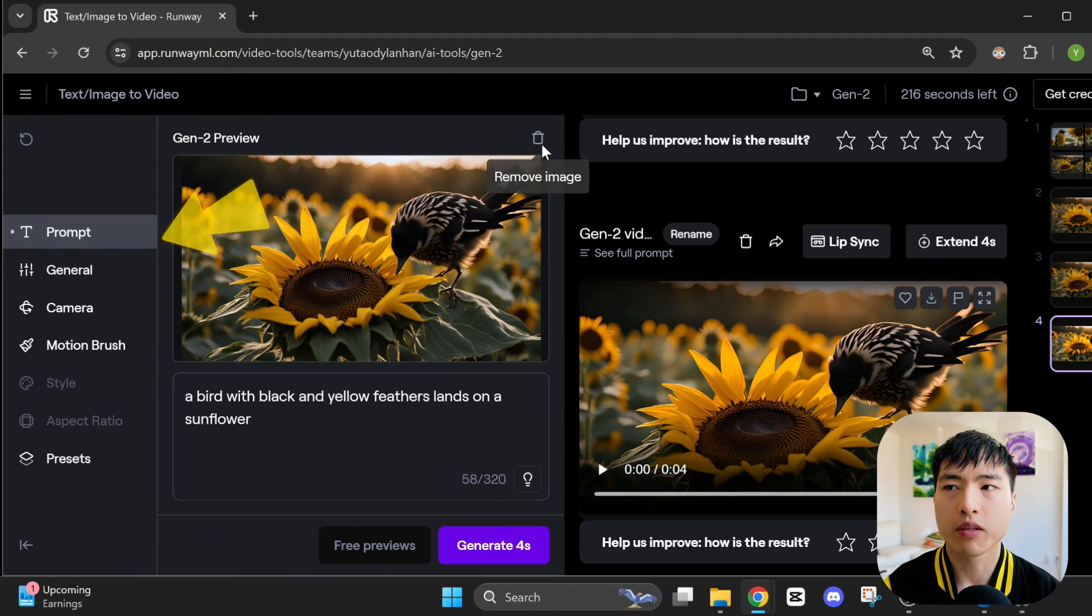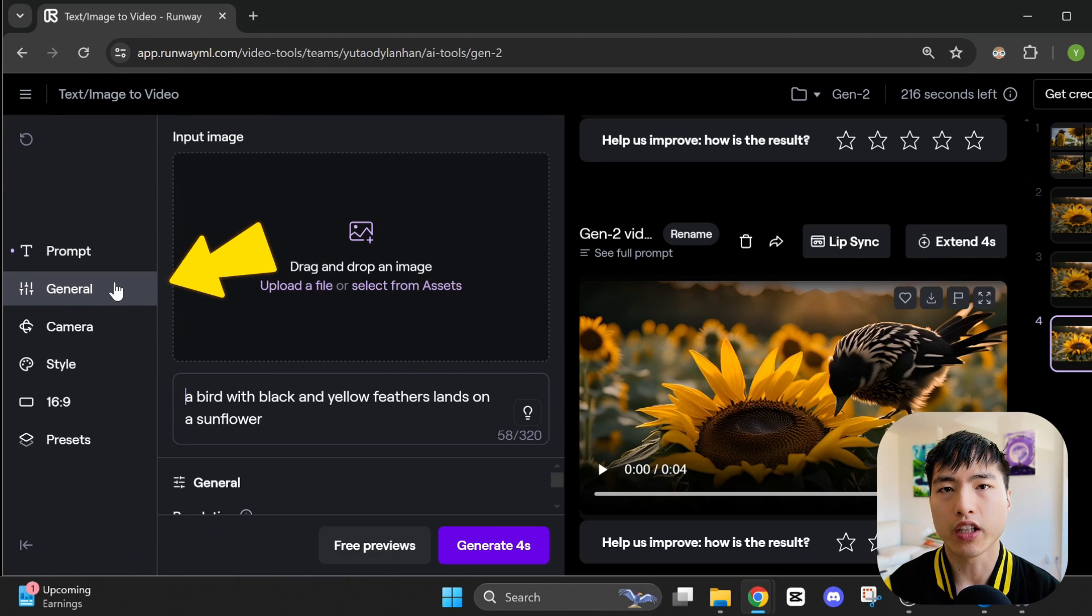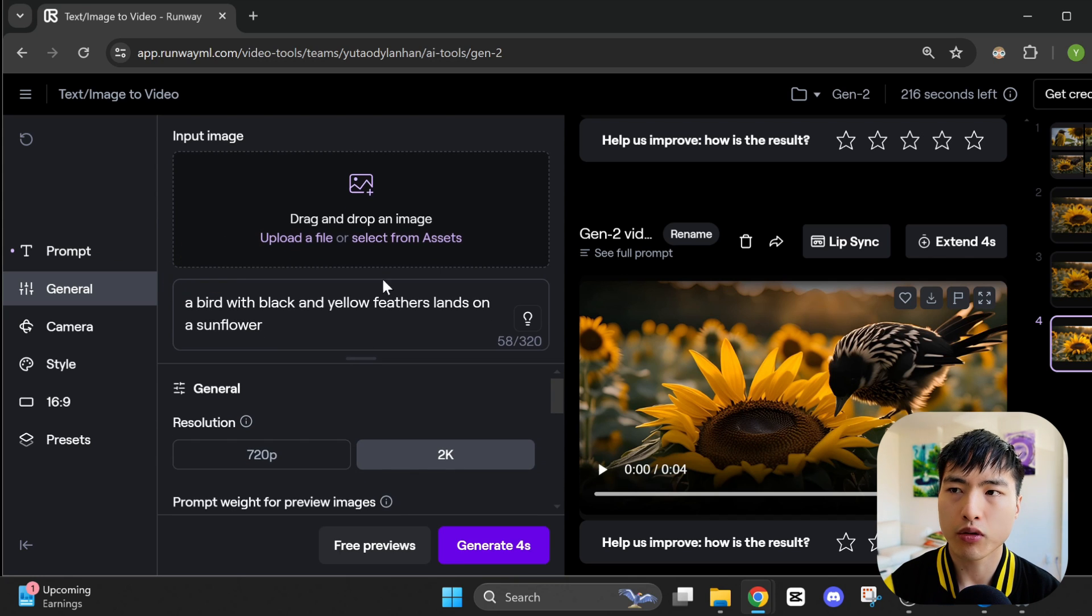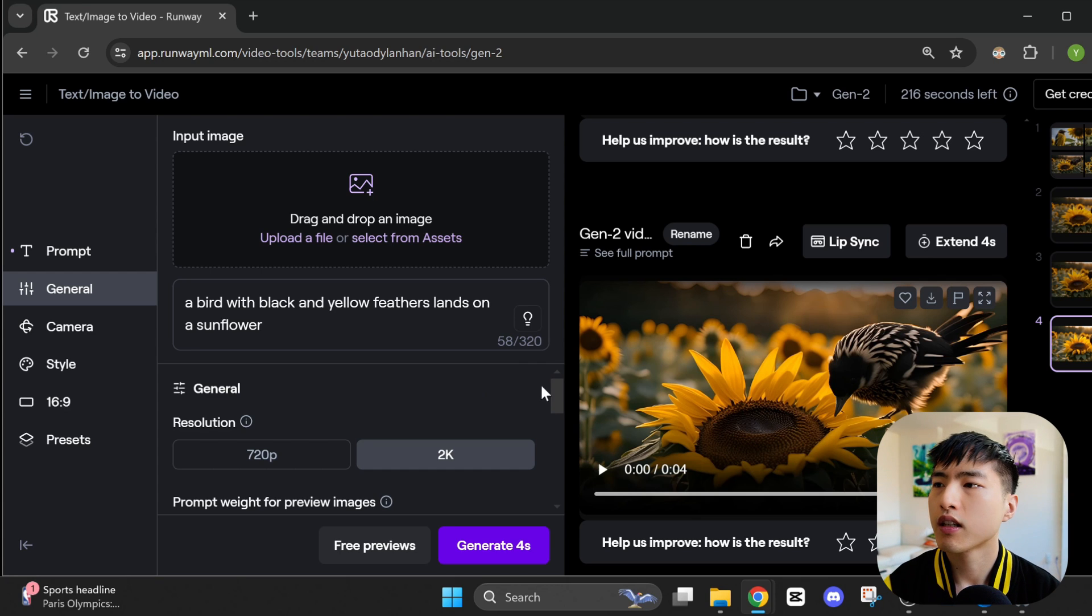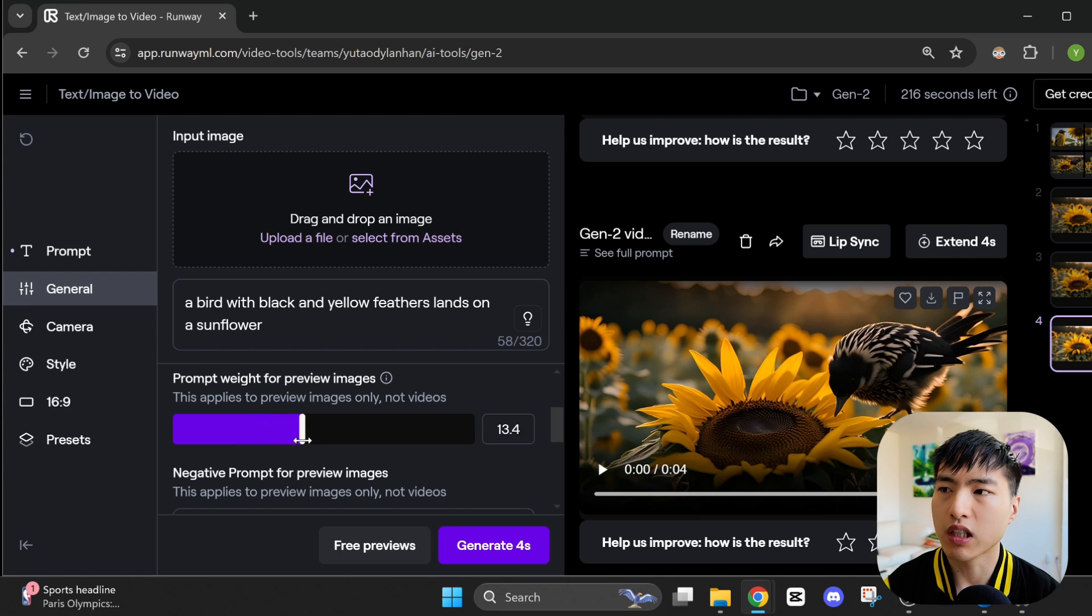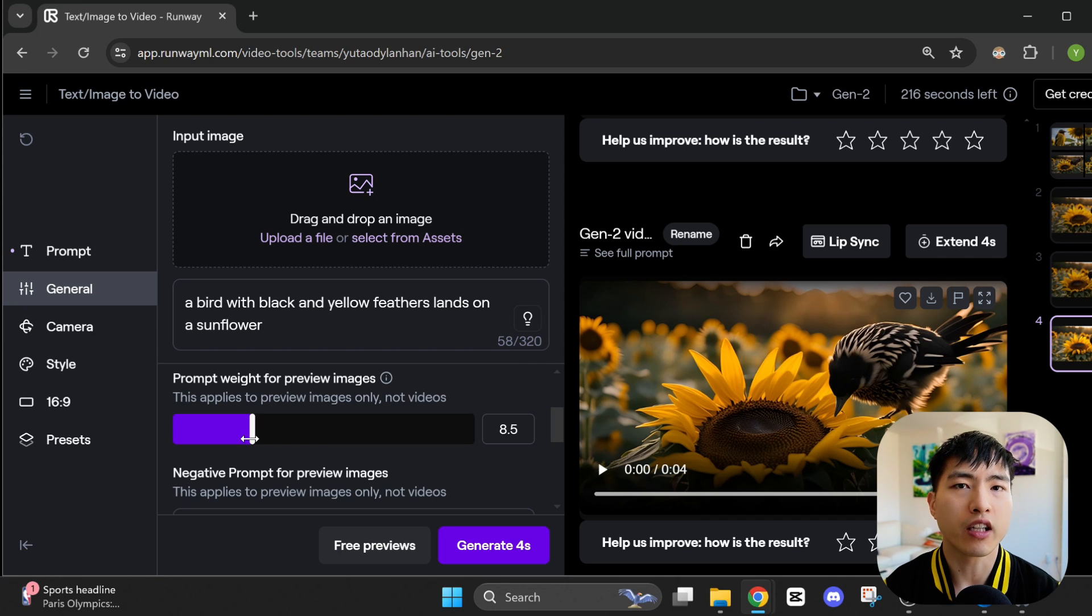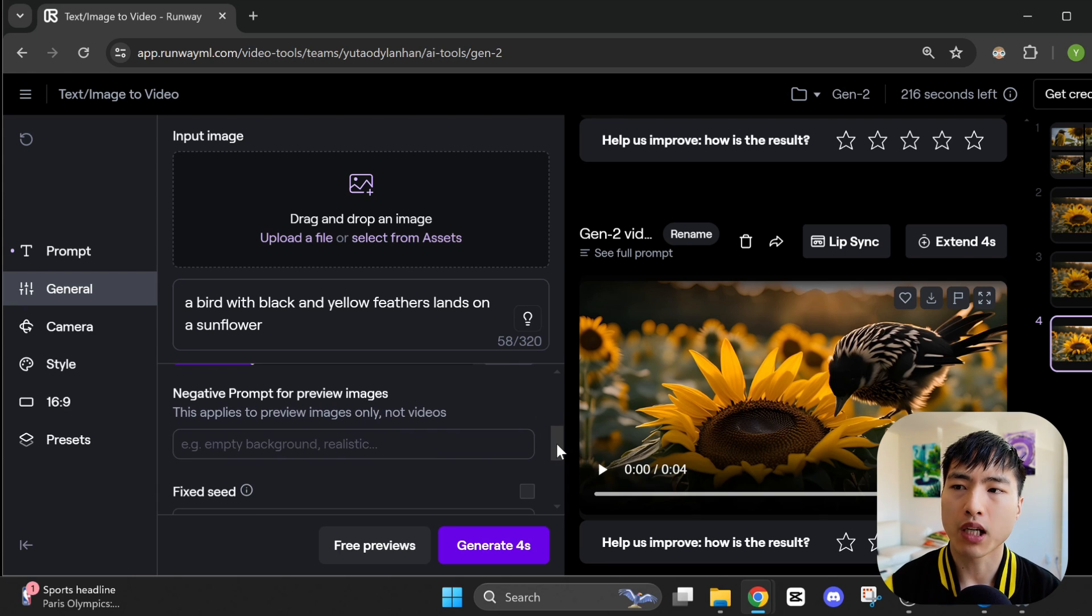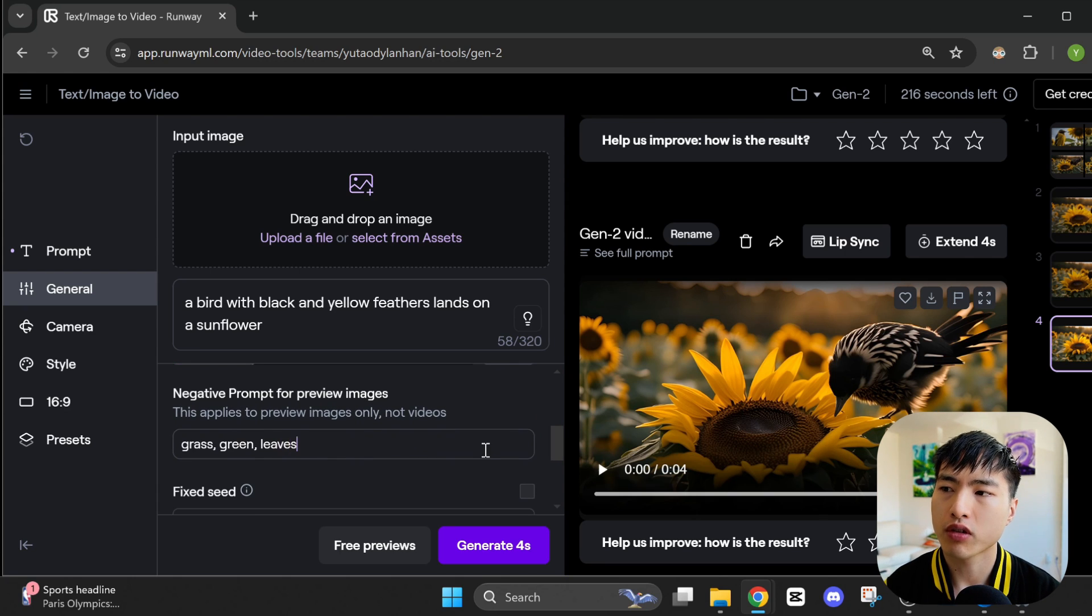Let's remove this image reference and take a look at the general settings. We can pick between 720p and 2k resolution. Higher resolution does take longer to generate. There's this prompt weight. It supposedly makes the preview images generated follow the prompt more closely. When you increase the value, I found that this wasn't necessarily the case. For me, it's okay to just leave this as a default value. The negative prompt is where you enter what should not appear inside the preview photos.